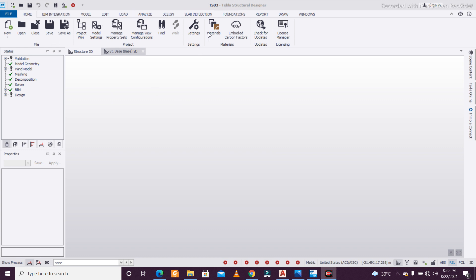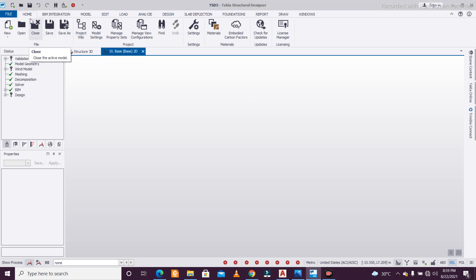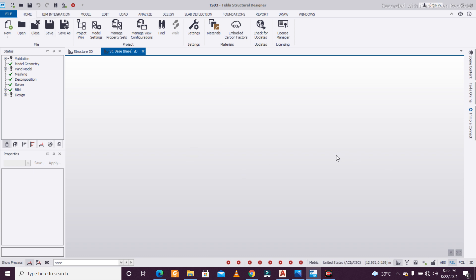That is the design of base plates. Tekla has been including some new features in its software interface. If you check out the LinkedIn page of Trimble Tekla Structural Designer, you'll find the updates and videos regularly. I checked the videos out and thought I would present an example to you.